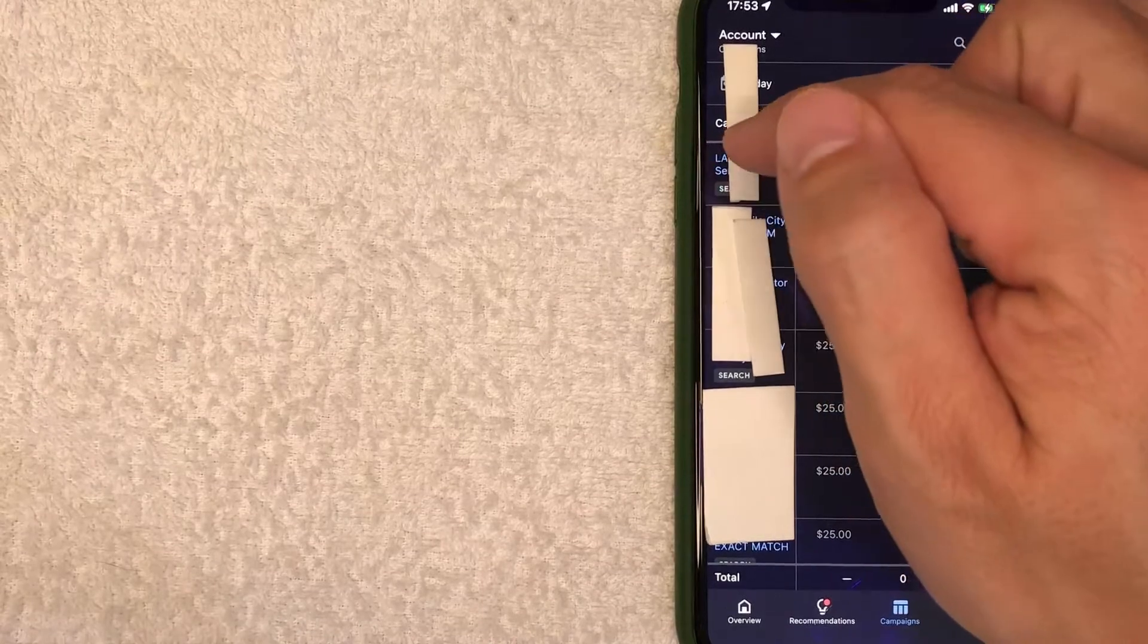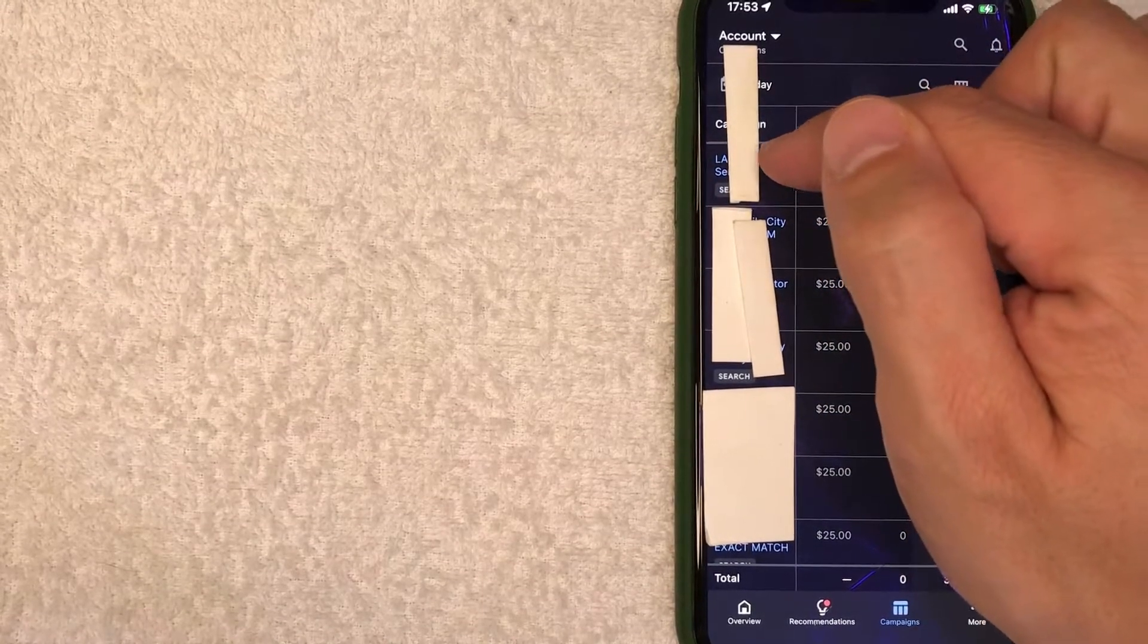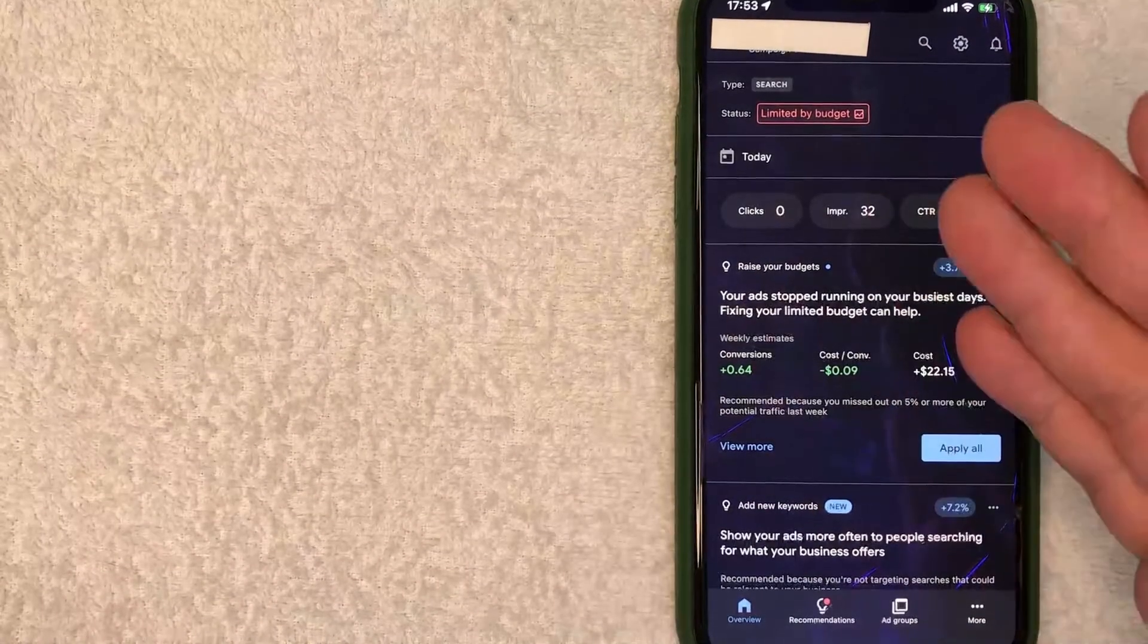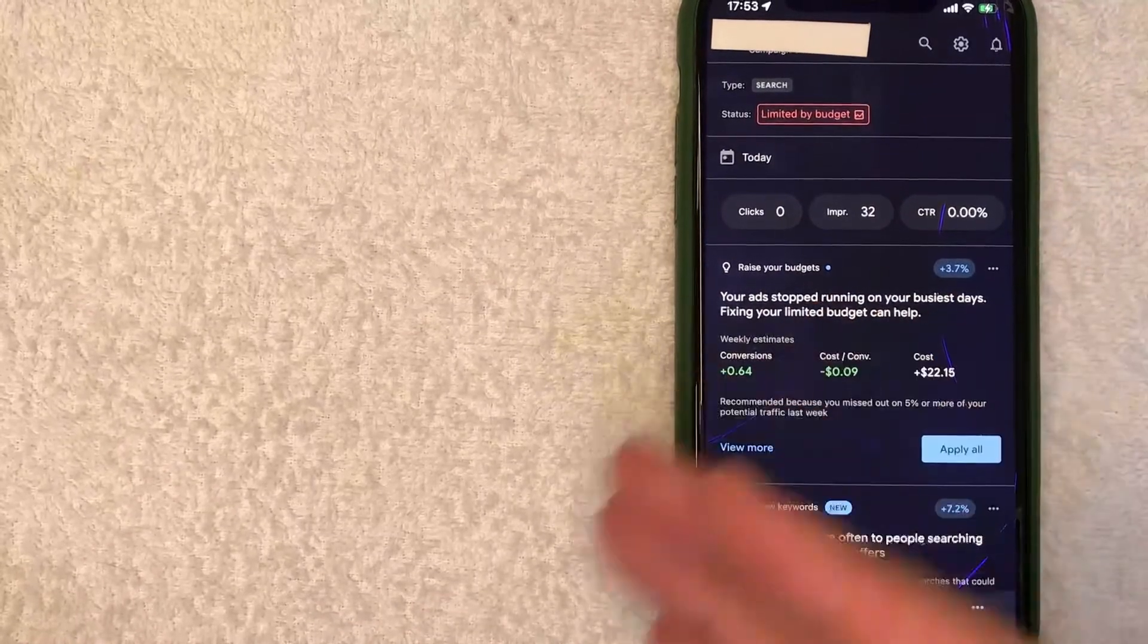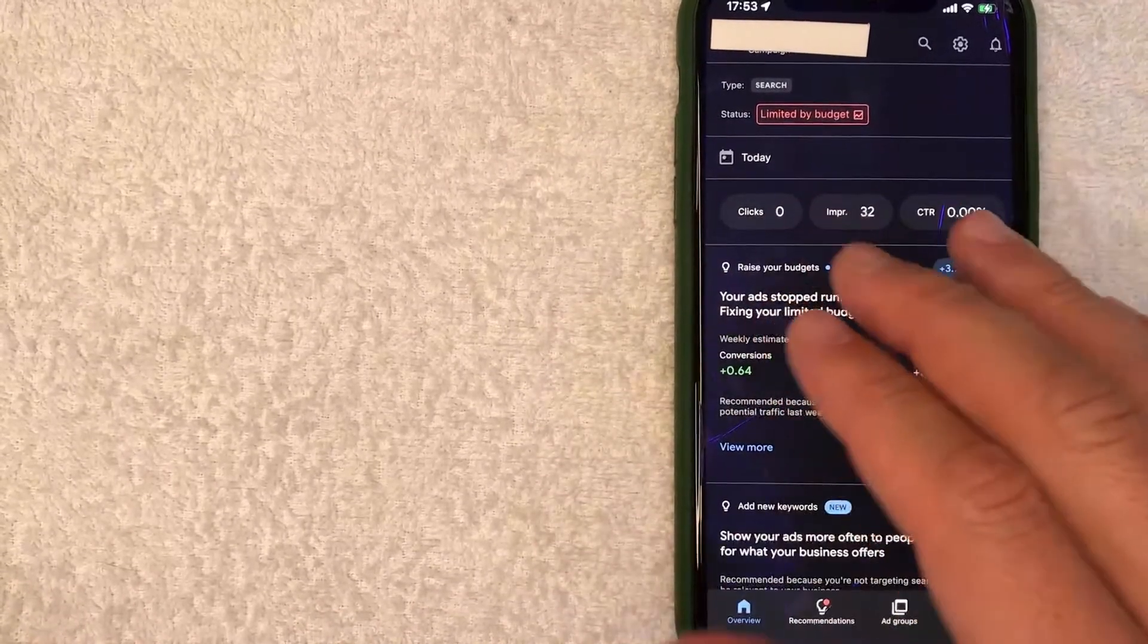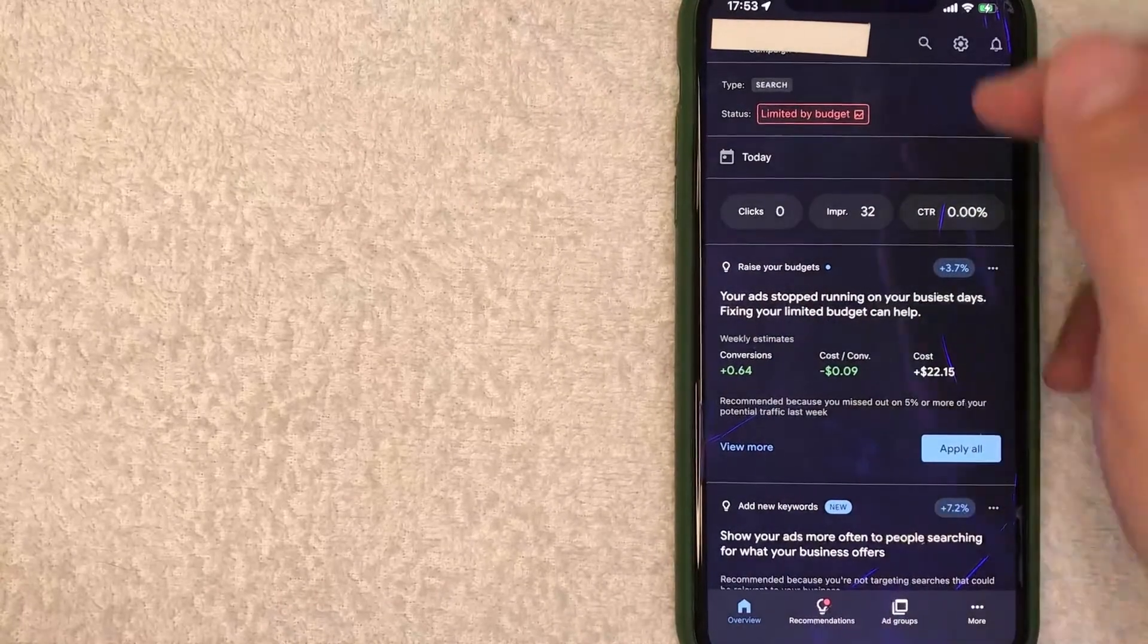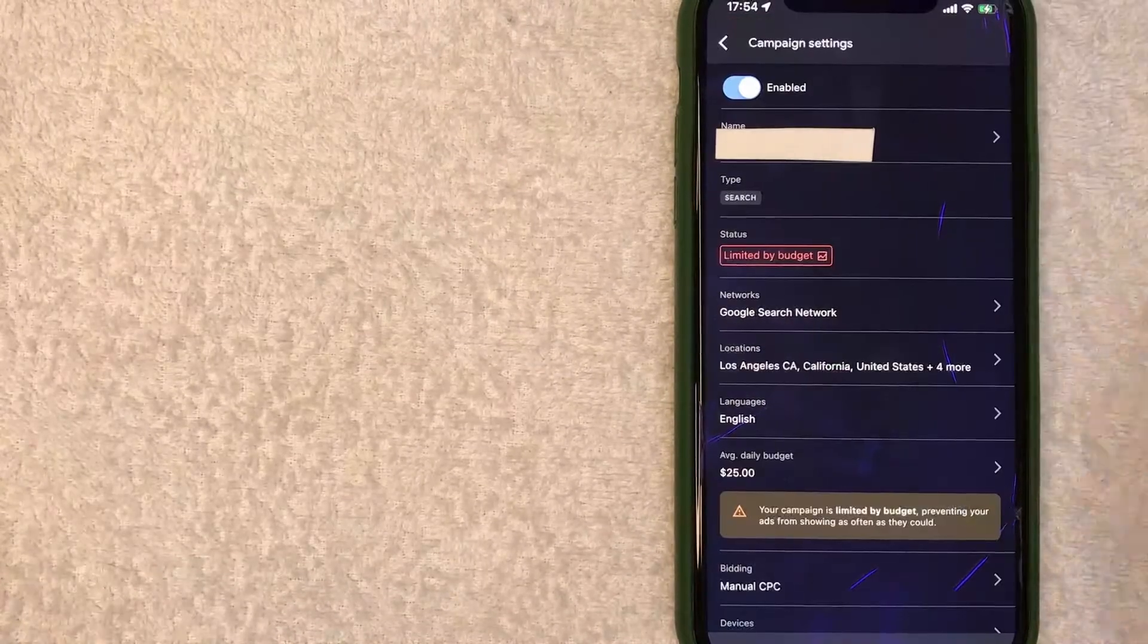Once you've found it, go ahead and just click on the blue campaign name. Once you click there, it's going to give you a few data points about your campaign on Google AdWords. However, in order to pause this particular campaign, click on this gear wheel icon here on the top right.